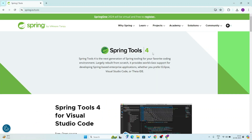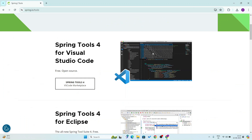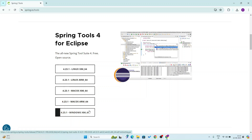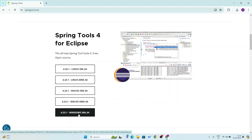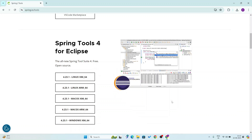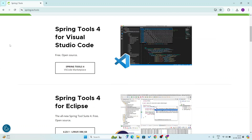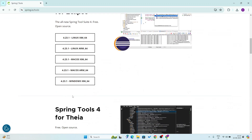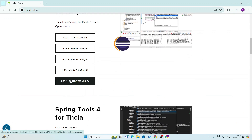You see this is Spring Tool Suite 4. Here you get the option — the latest version is 4.23.1. This is for Linux, this is for Mac, and this is for Windows. I will go for Windows, and the option is there — you can also use it through Visual Studio Code, but I will go for Windows.